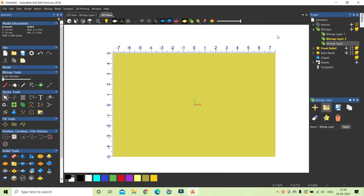In this class we will look at how we can create vectors from images. We can work with a lot of images, and with the help of vectors we can do different kinds of machining and effects.